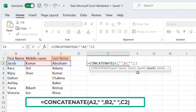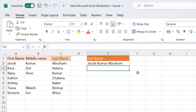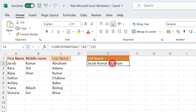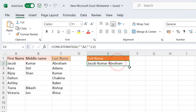Then first bracket. Press enter from the keyboard. Now first name, middle name, and last name are added in one column. Now apply this function for other columns.